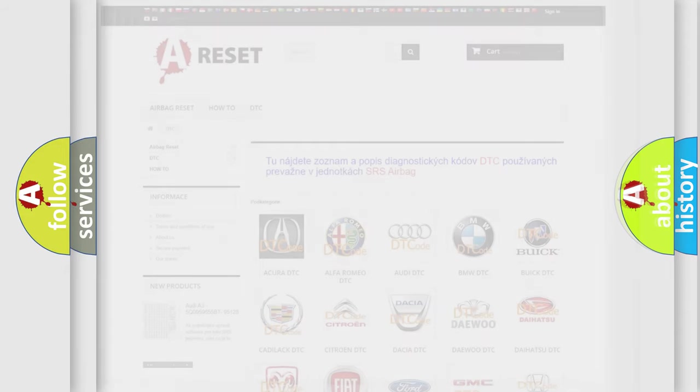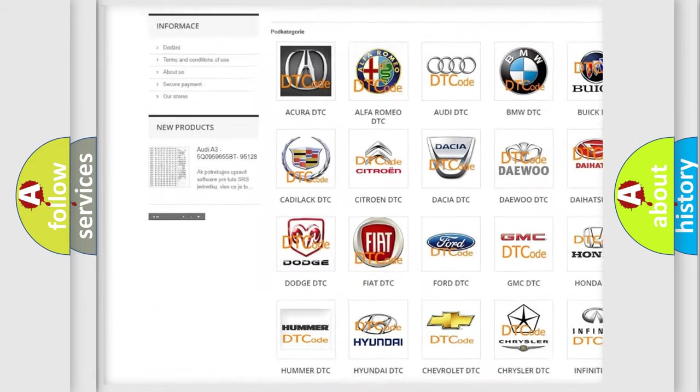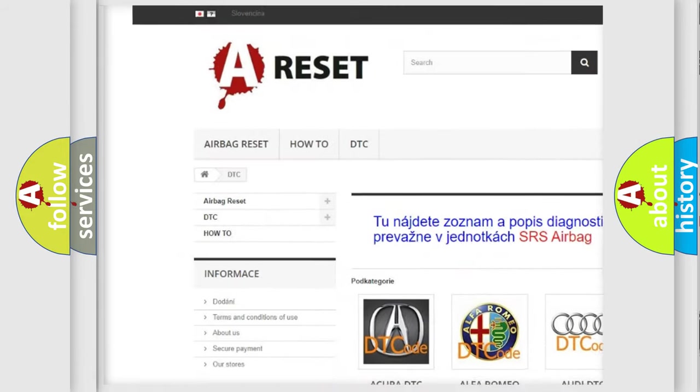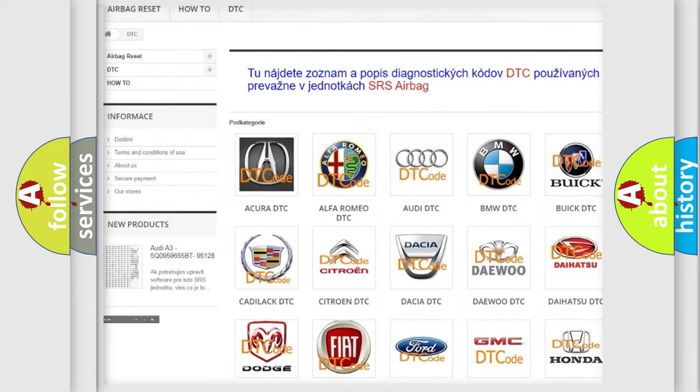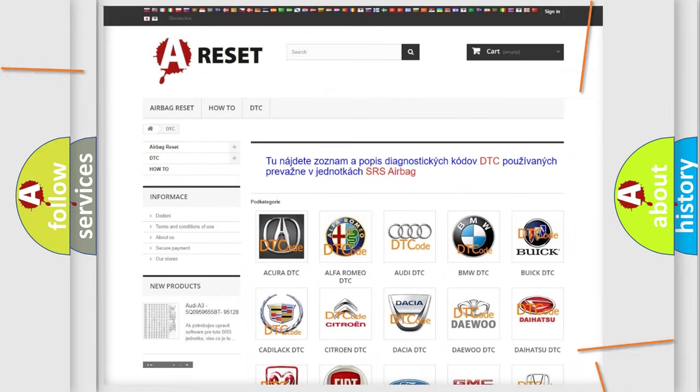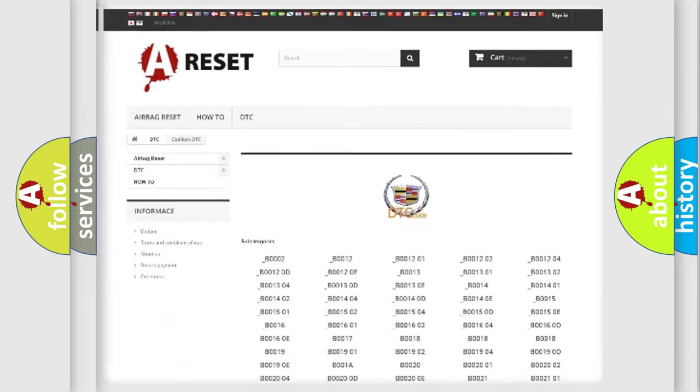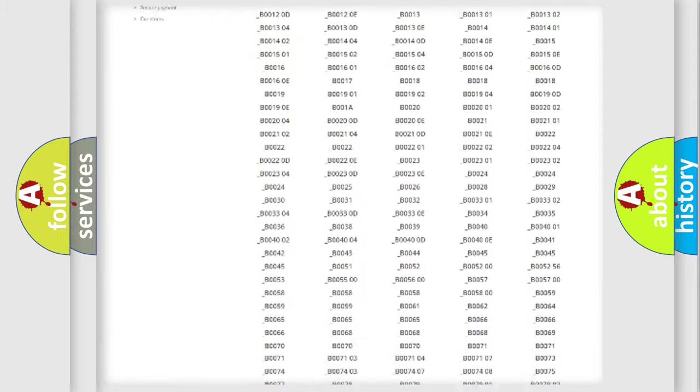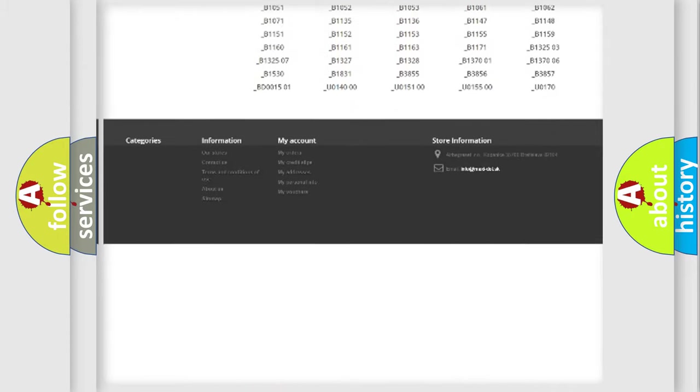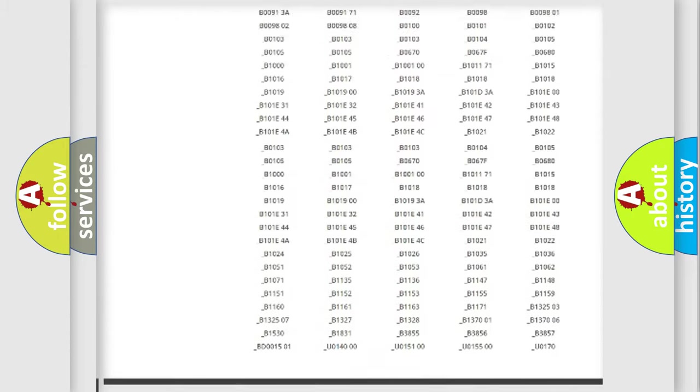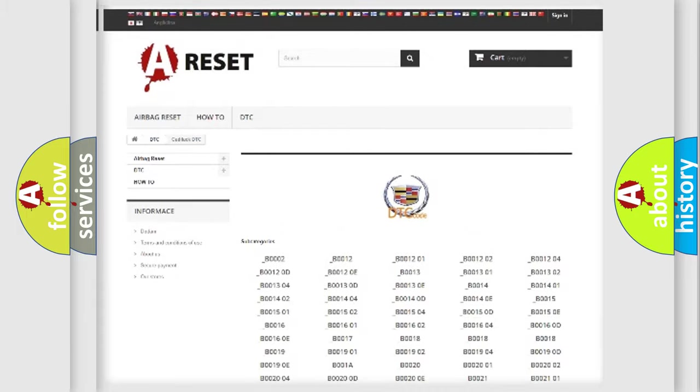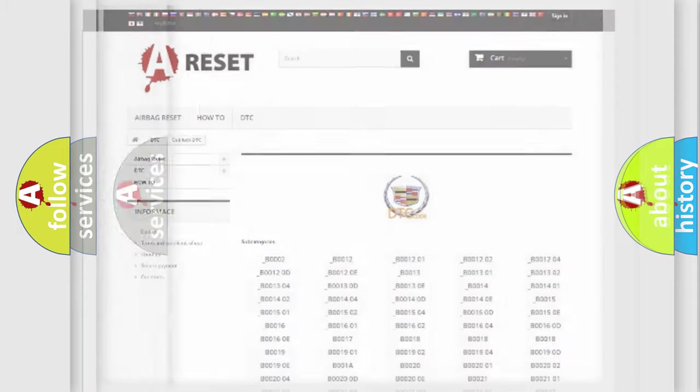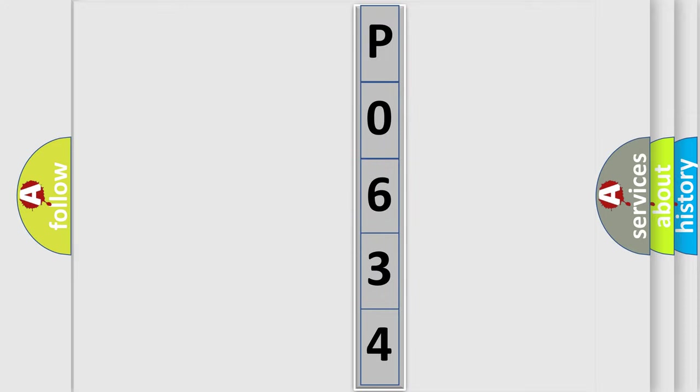Our website airbagreset.sk produces useful videos for you. You do not have to go through the OBD2 protocol anymore to know how to troubleshoot any car breakdown. You will find all the diagnostic codes that can be diagnosed in Cadillac vehicles, and many other useful things. The following demonstration will help you look into the world of software for car control units.